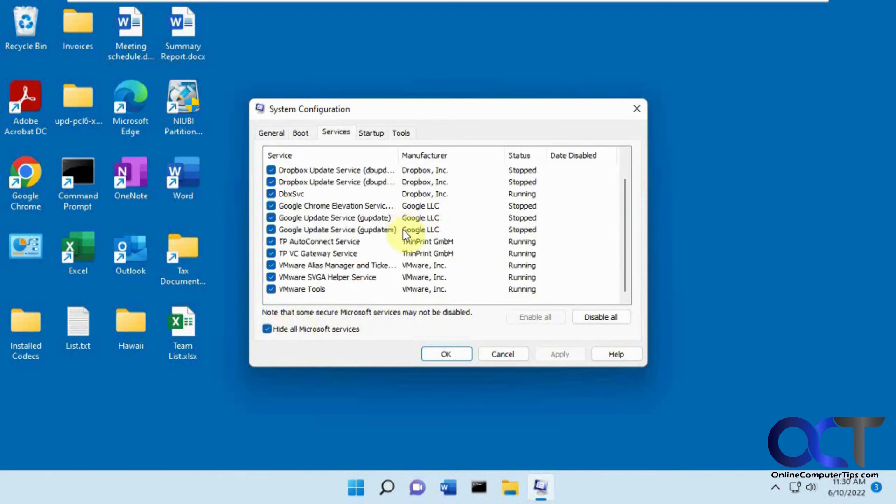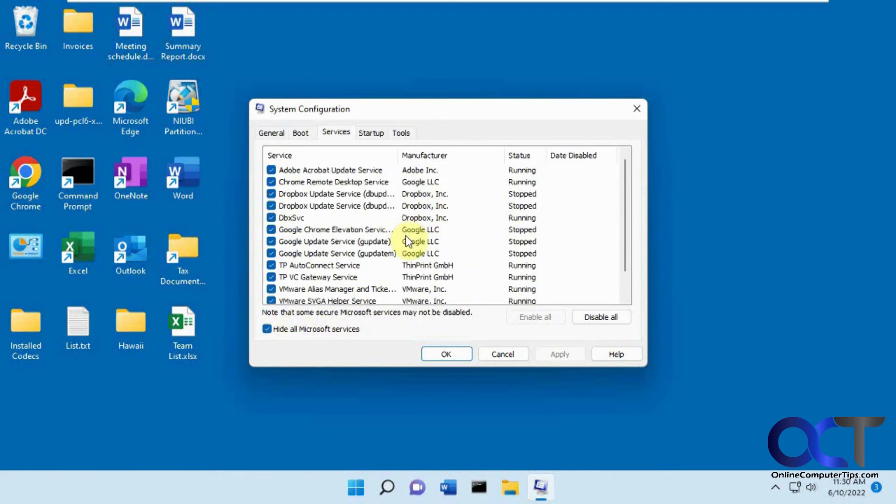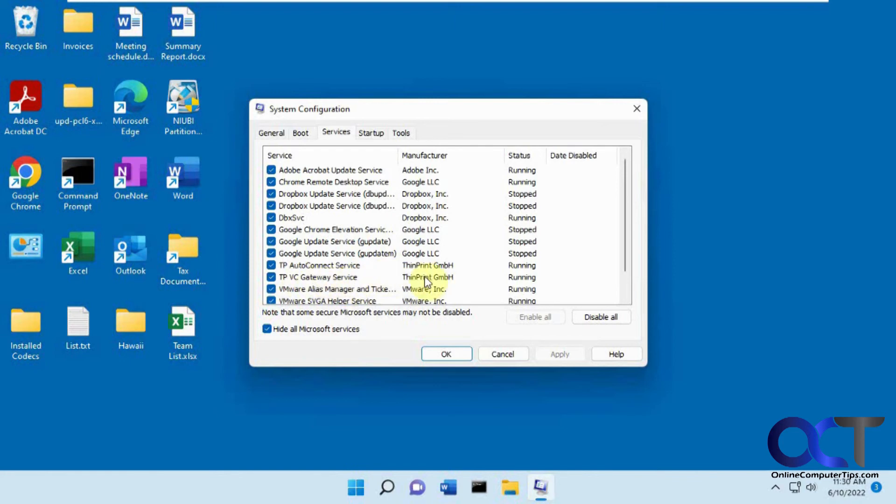And now you can see we have all these non-Microsoft services that are set to start, and you might not know what they are. So what I like to do is let's say I don't know what this TPVC gateway service is. I'll go ahead and Google it, and then if it's something I don't need, I'll disable it.